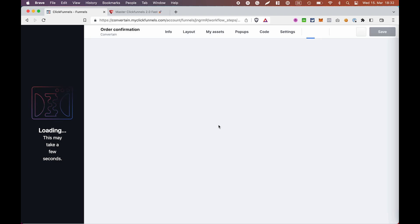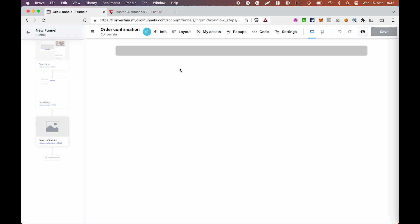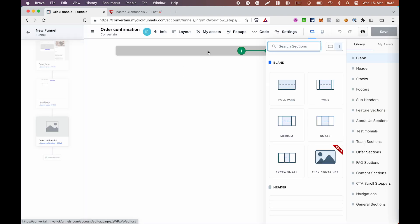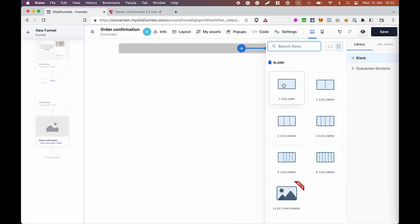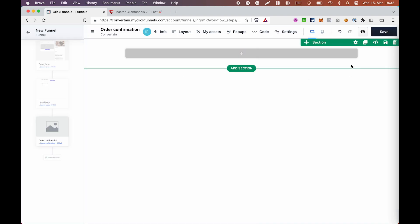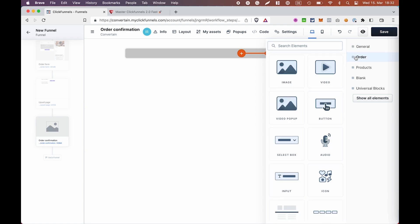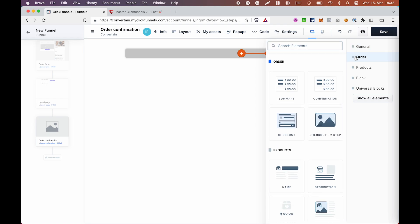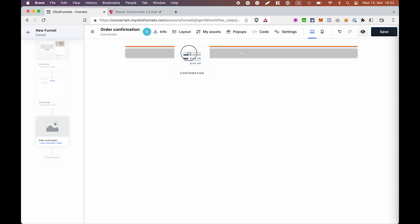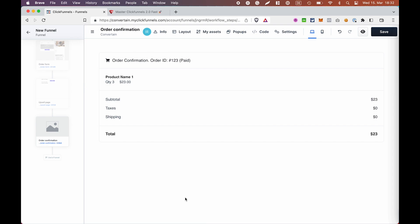And I will just simply add an order confirmation element here. This way we will see if both of our products, the product that we have on the order page and the one on the upsell page will be mentioned on the confirmation page.